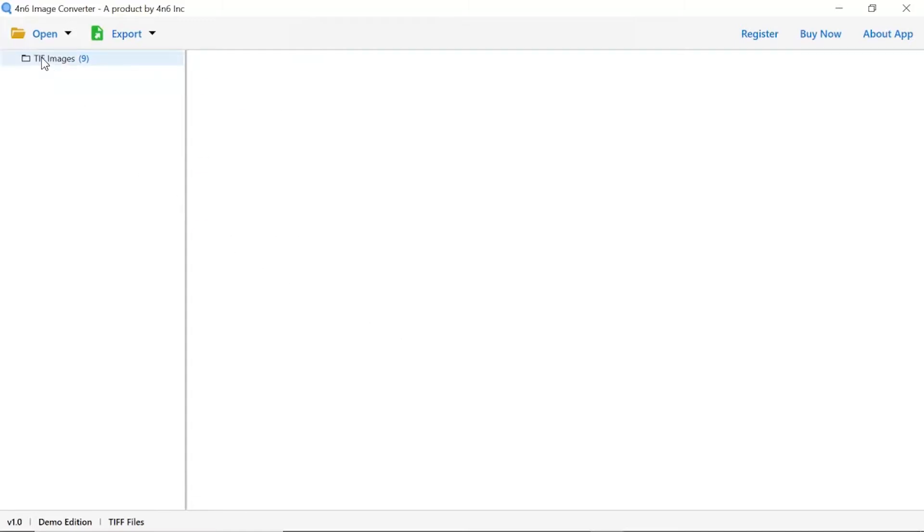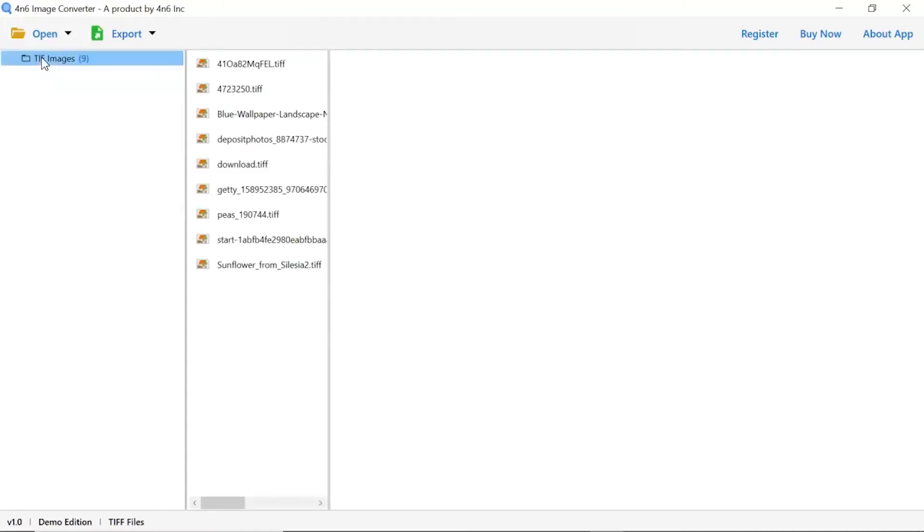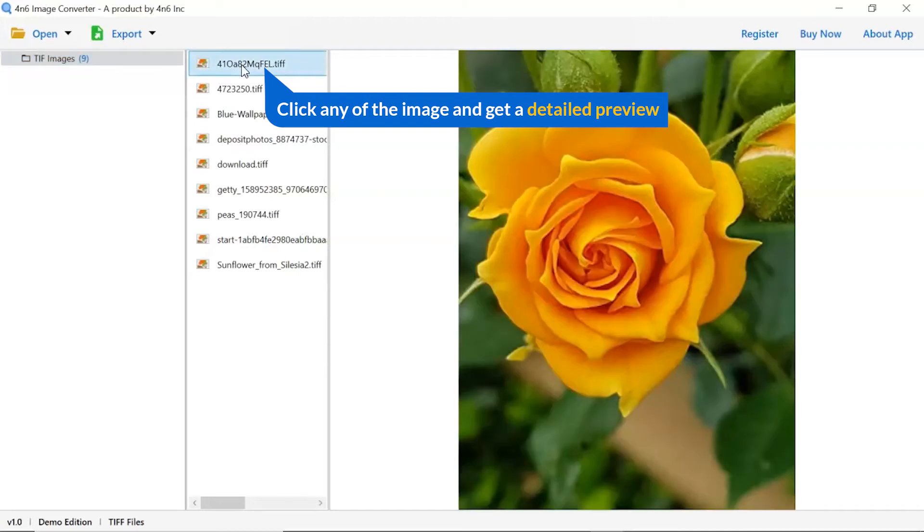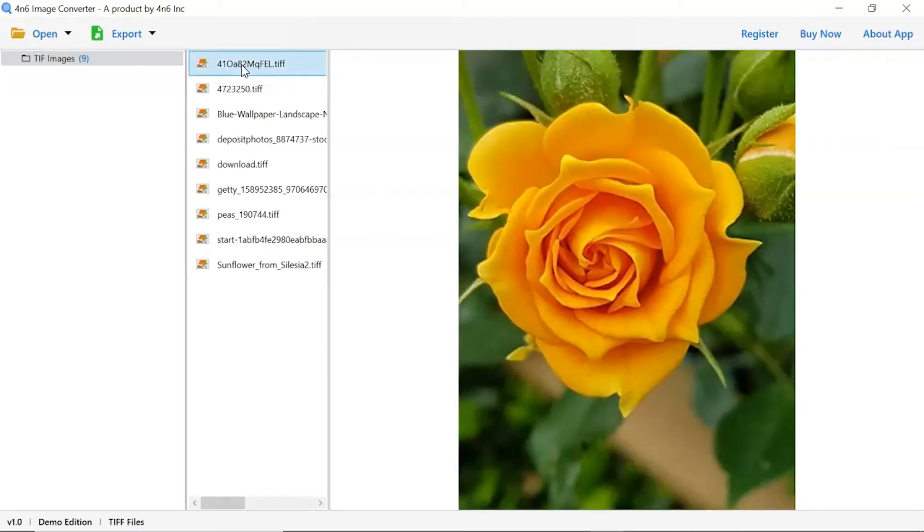As you see now, all the images from the folder are listed one by one in the software interface. Now, click the image to view in the defined preview window. Users can preview the complete content of the image with all the details.